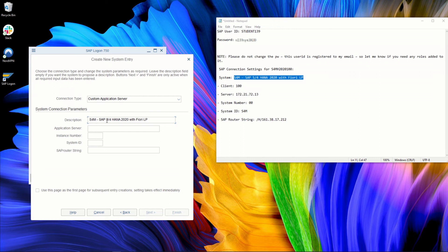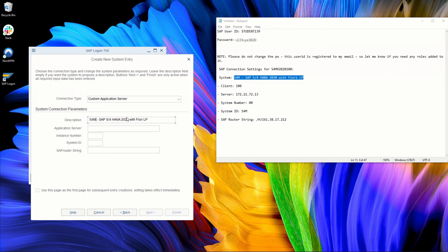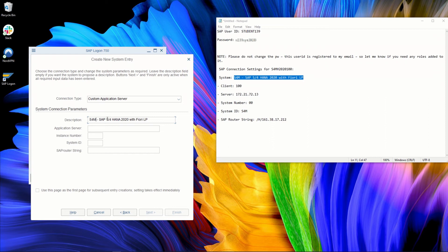For example, you might have from your client or your company the server called, for example, 1P, which means the first production server. Another server called 1D, the first development server, or any other kind of acronyms that might not be meaningful to you but are meaningful for the IT governance in your company. So here I'm just copy-pasting the description, but you can put whatever you want here. The description does not matter. It's only for you to recognize this server in your server list on your SAP logon.